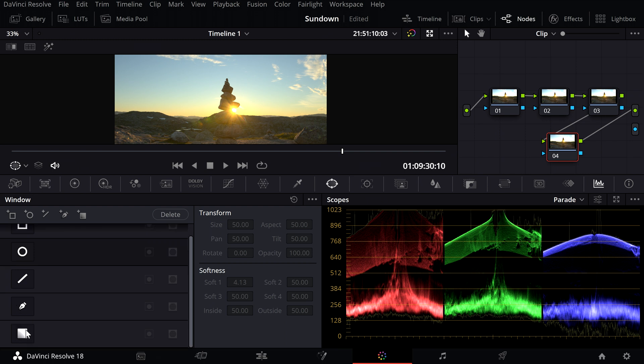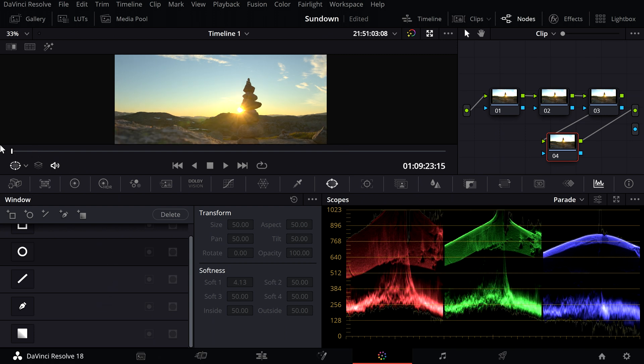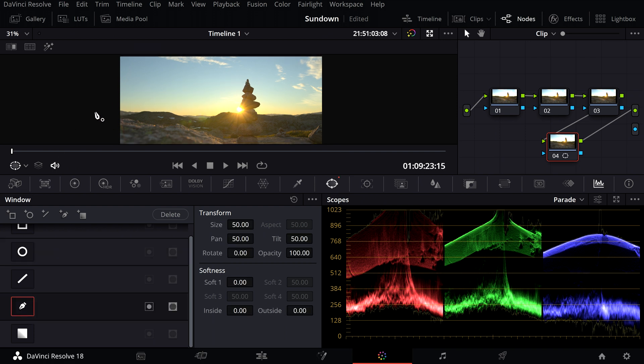In this situation, I'm using the curve tool because I also want to see details on the cairn. I go to the beginning of the clip and try to outline the sky as well as possible.